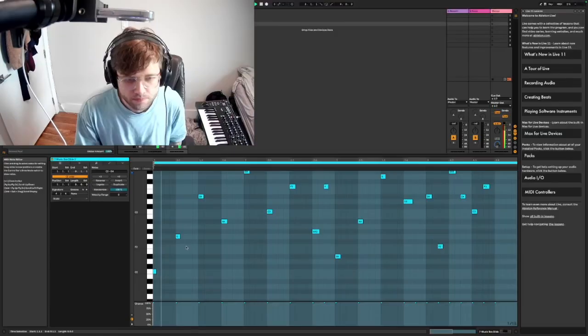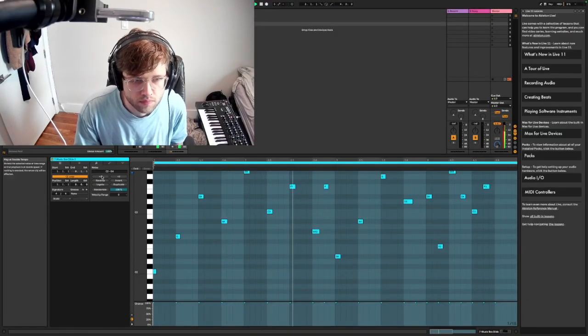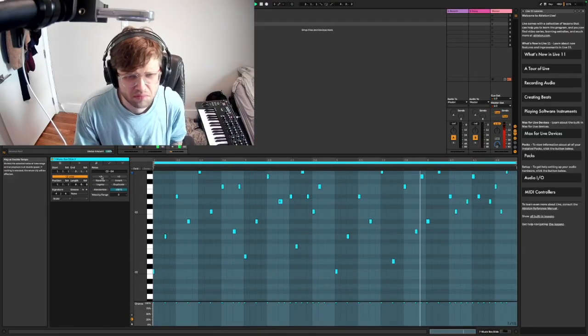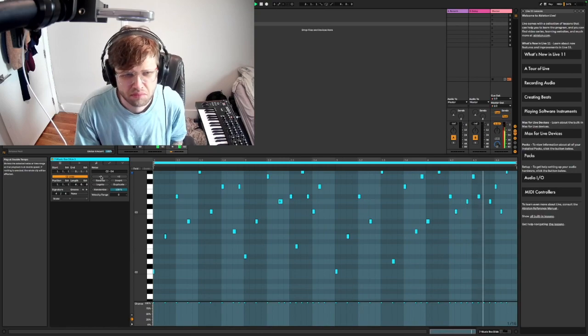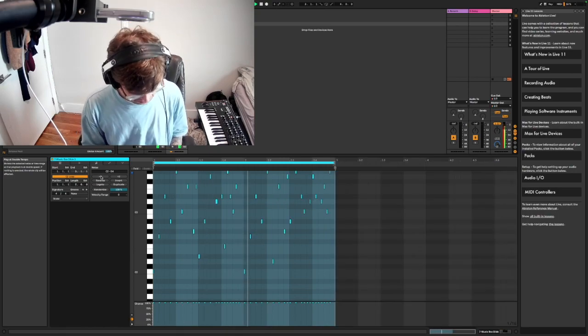Start by recording a really simple pattern. Experiment with manipulating the MIDI clip — make it double speed, even quadruple speed.